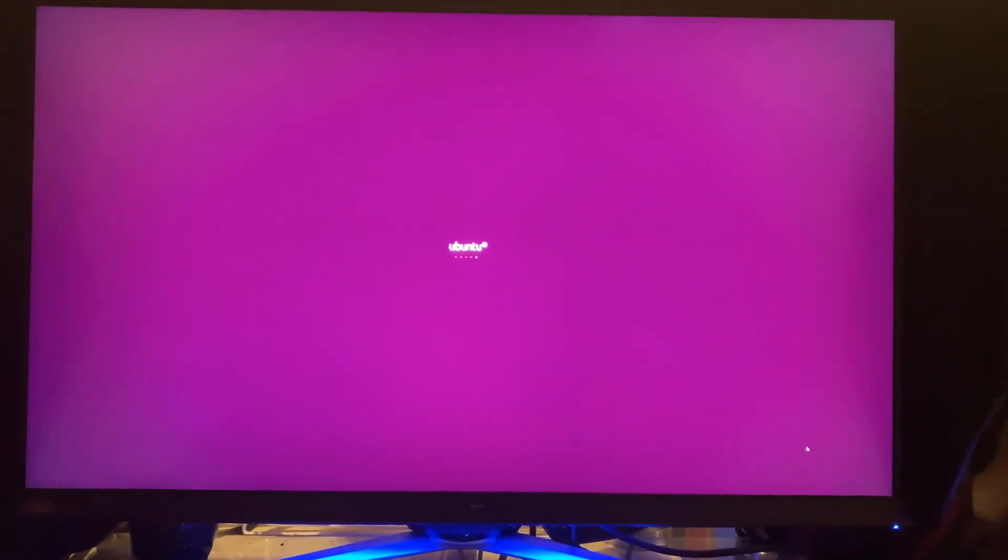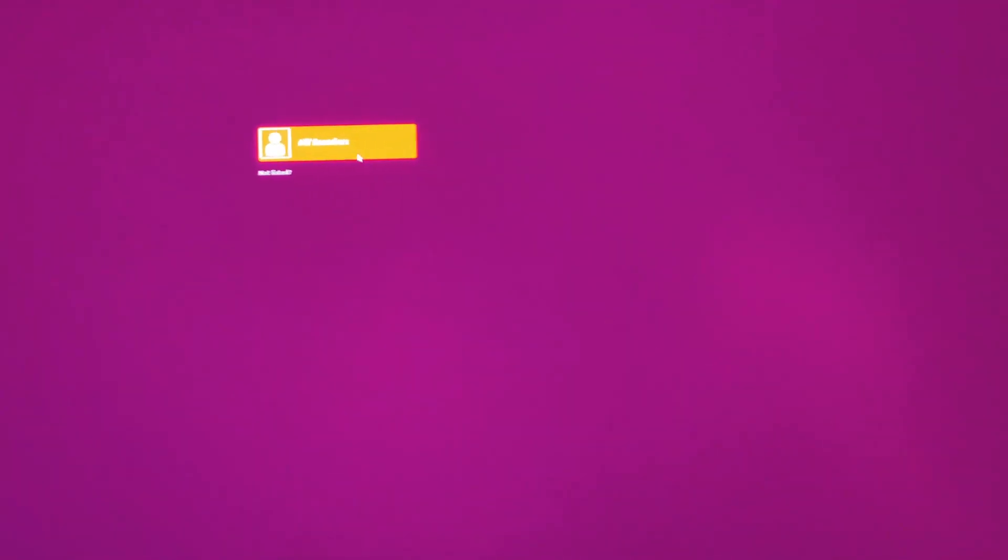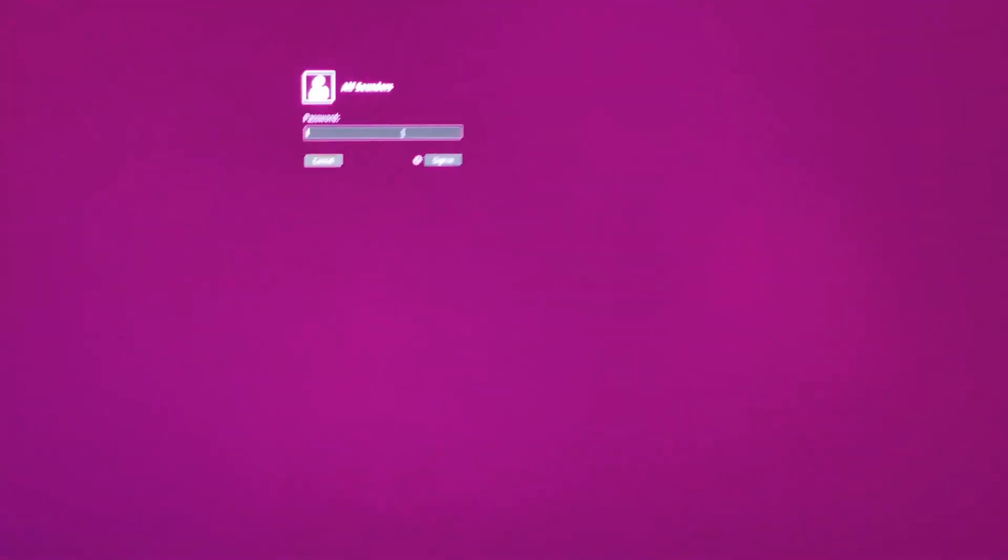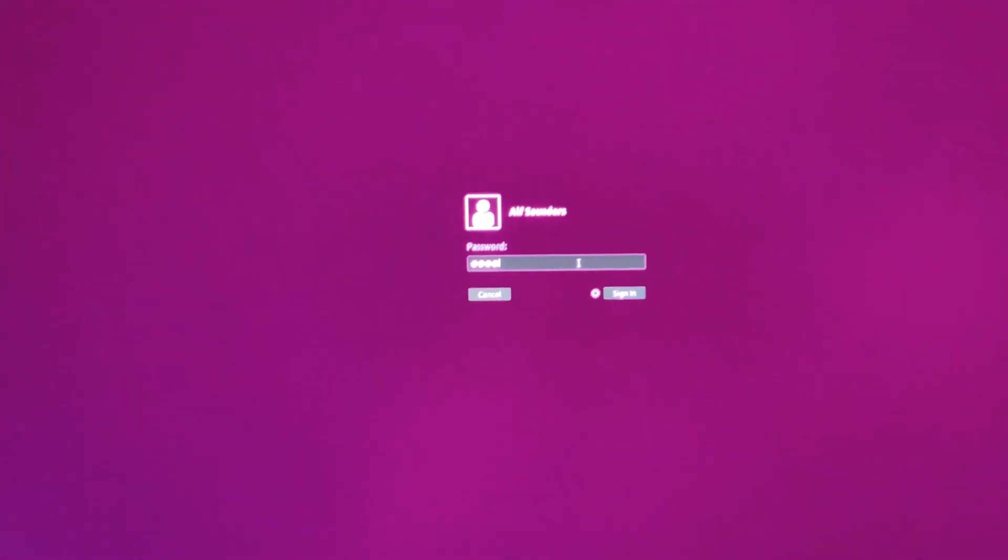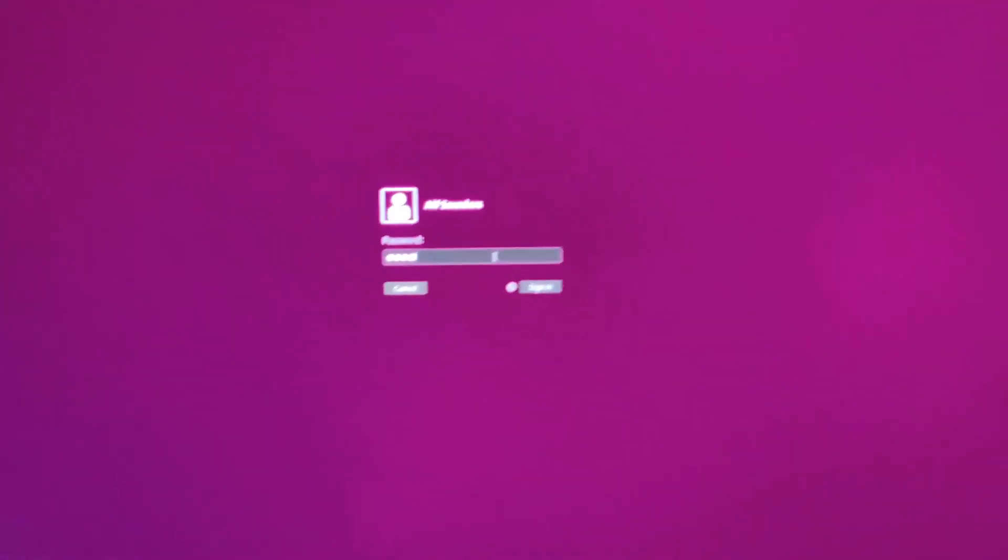I'm just going to speed this process up. Now you can see our username is right here. We click on this, and remember that password we made earlier, we're going to enter it. Mine was 1111. We click on the Enter key and we should be signed in to Ubuntu.